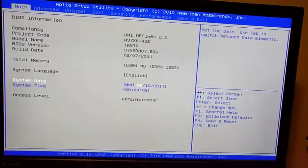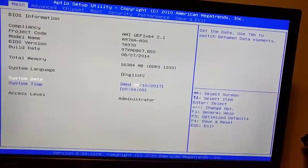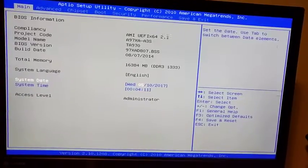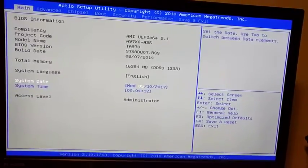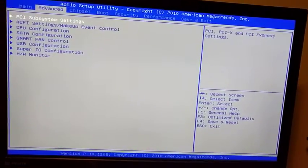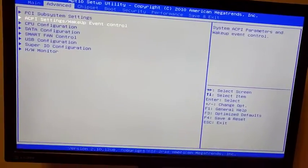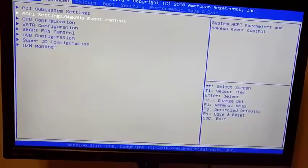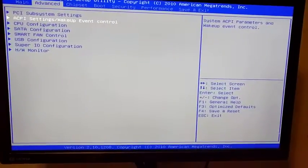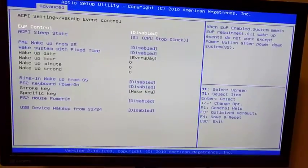There's no mouse, so you're just going to use the arrow keys, and that's all you get. You're going to go over one tab to Advanced — go right on the arrow key — and you're going to go to ACPI Settings. Wake Event Control — hit Enter on that.